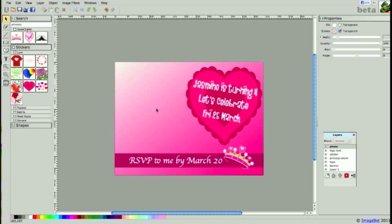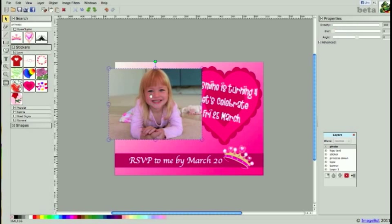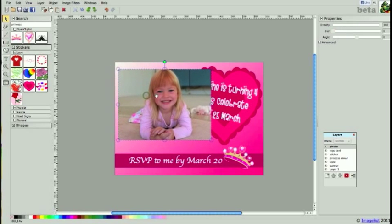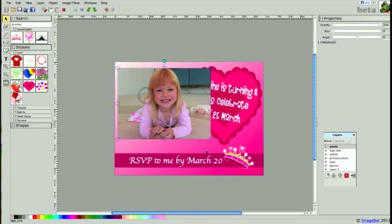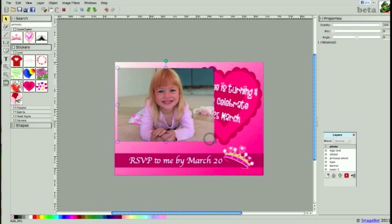I'd like to place a photo on my invitation, so I'm going to import this photo that I already have on my desktop by simply dragging it onto my canvas in ImageBot. Reposition it and scale it a little.